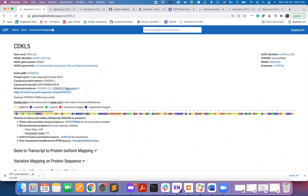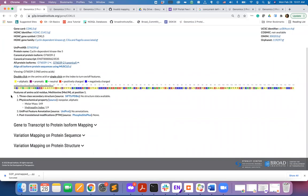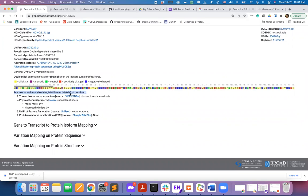Below the sequence viewer, the portal will display features of amino acid residues such as the secondary structure information, physicochemical properties, sequence annotations from UniProt database, and also annotations of post-translational modification sites from Phosphosite Plus database.